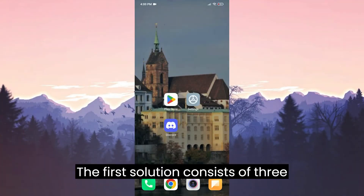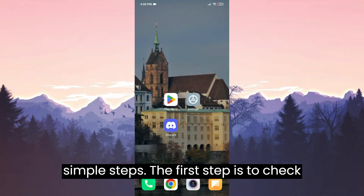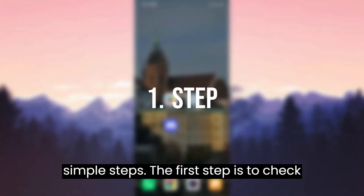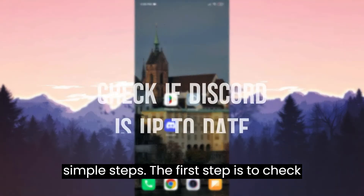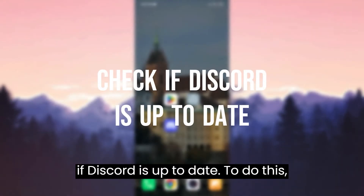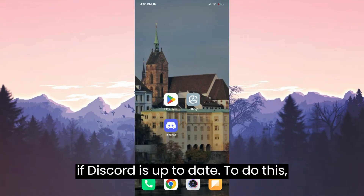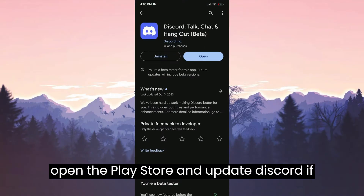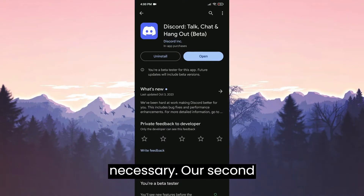The first solution consists of three simple steps. The first step is to check if Discord is up to date. To do this, open the Play Store and update Discord if necessary.